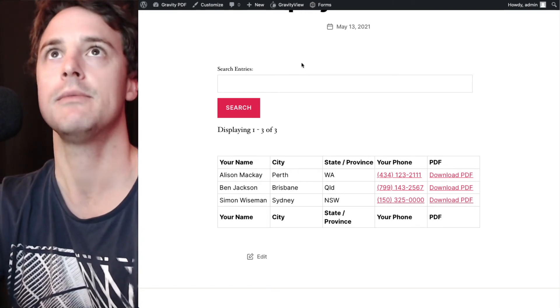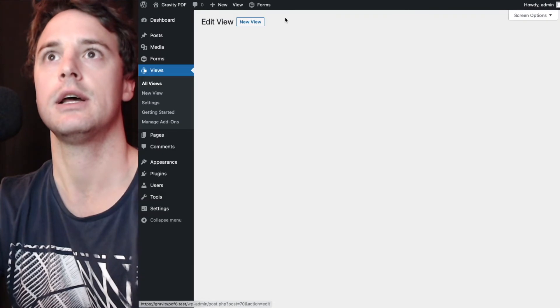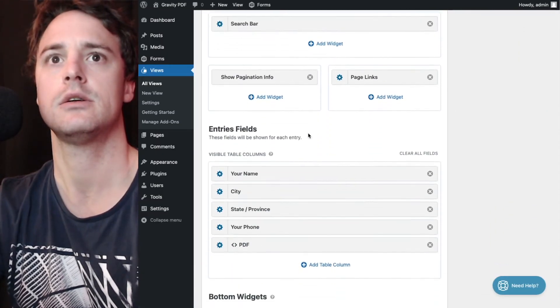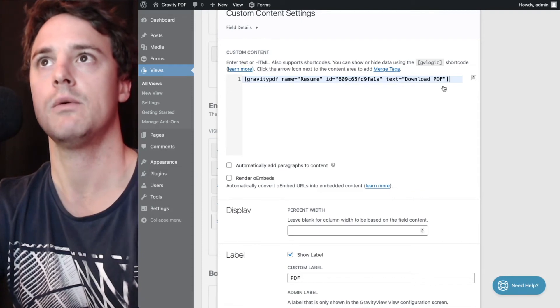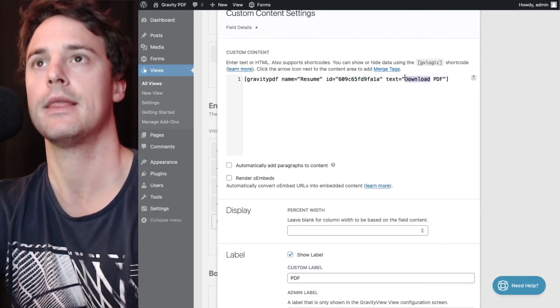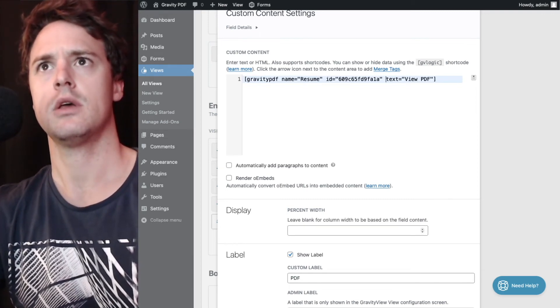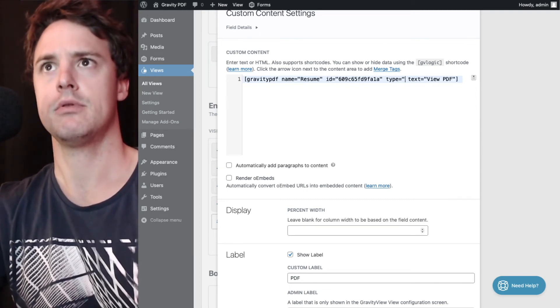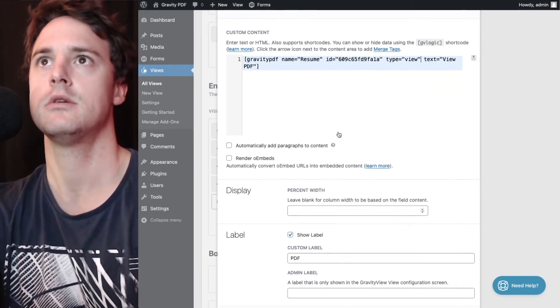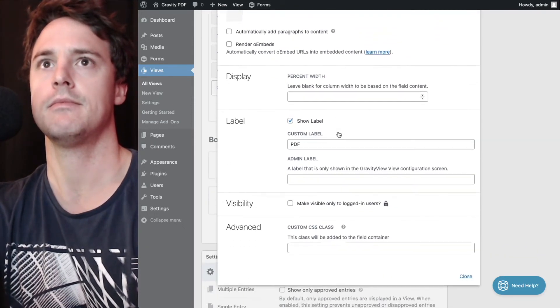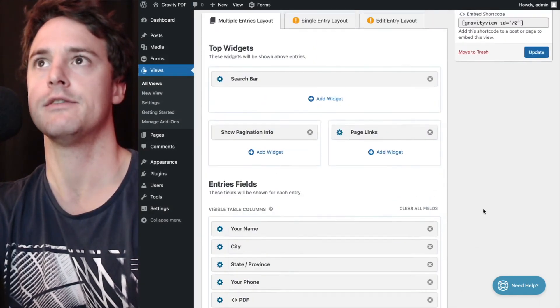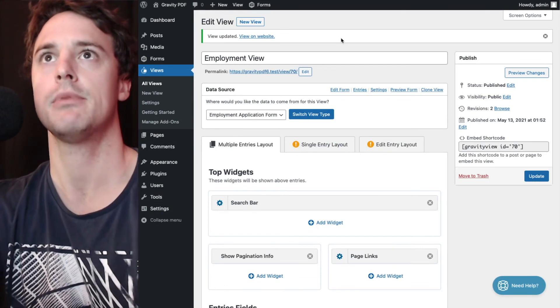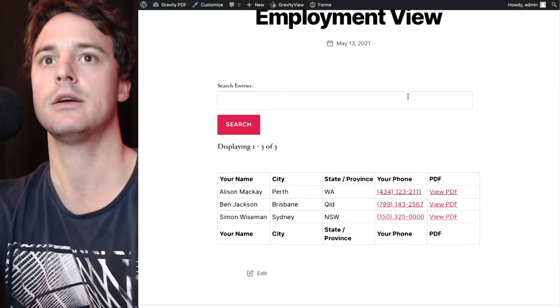So we'll go back to our view now and edit it. And we'll change this text to view PDF. And we'll include the type, which is view. The default type is the download. And we'll create it as a view type, which will be in browser election.